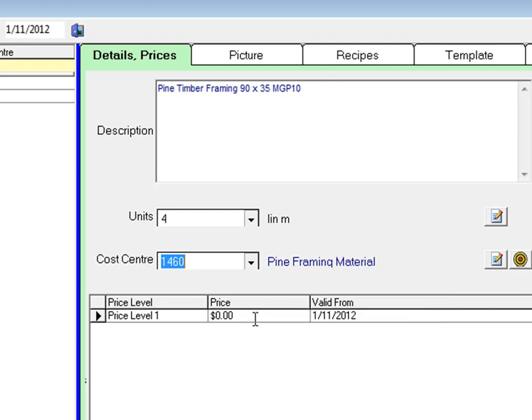Enter a price for the item and hit the enter key. The system will tag the new code with today's date.